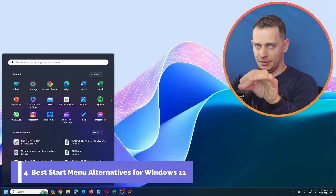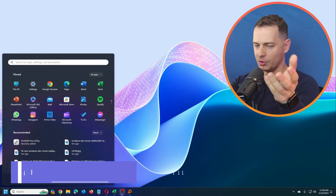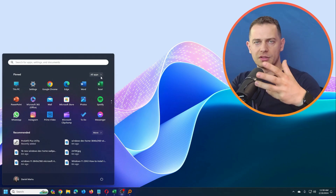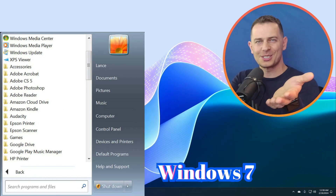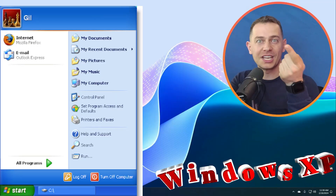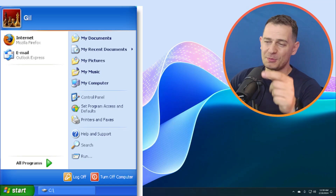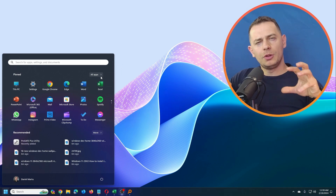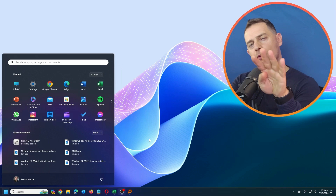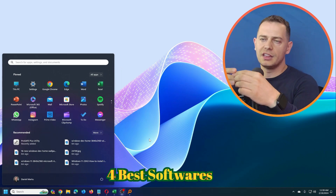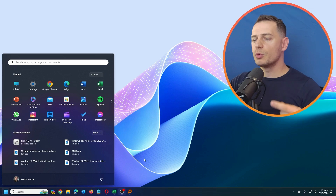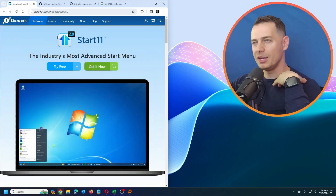Today I'm going to show you the best alternatives for the Windows 11 start menu. If you don't like the default start menu on Windows 11 and you want an older one like Windows 7, Windows 10, Windows Vista, Windows 8, or Windows XP, or maybe you need some customization, I'm going to show you four softwares that I think will cover your needs.